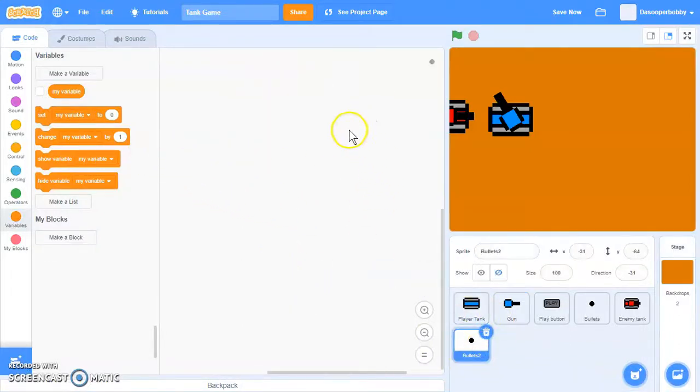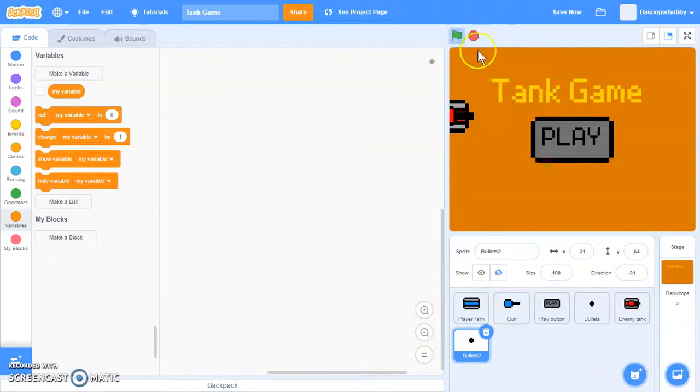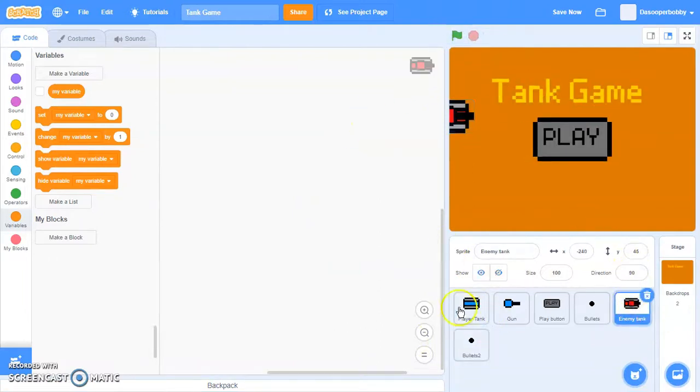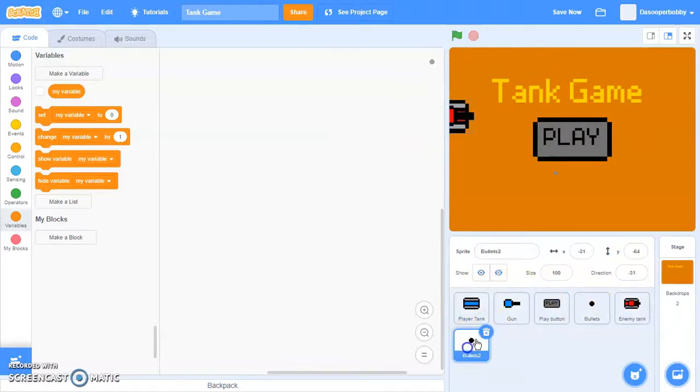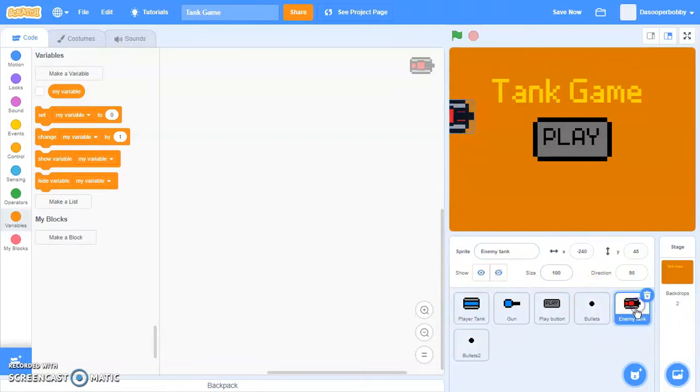Today we are continuing our series on how to make a tank game in Scratch. Today we will be looking at how to add enemy tanks that can shoot the player, and I have the sprites ready.